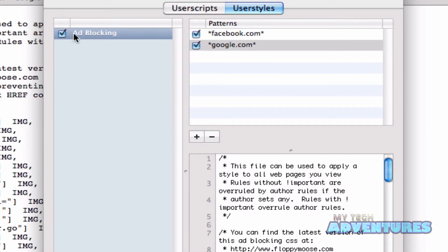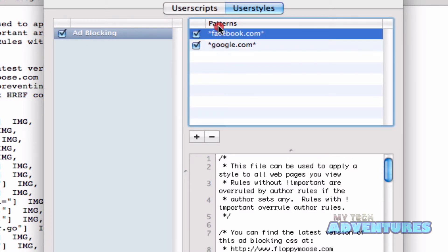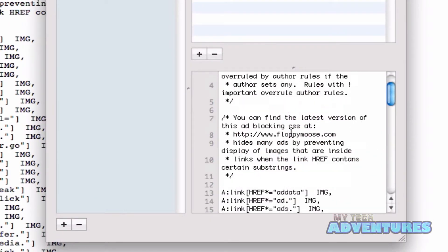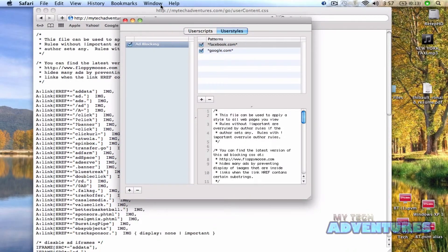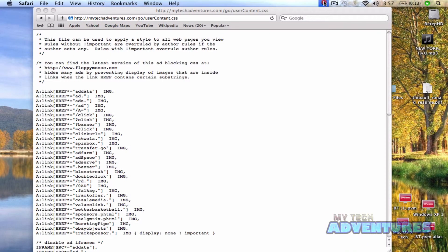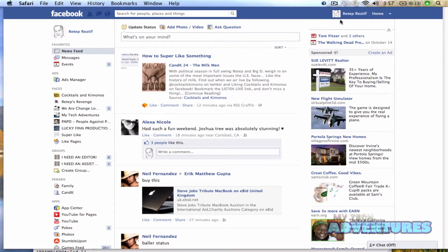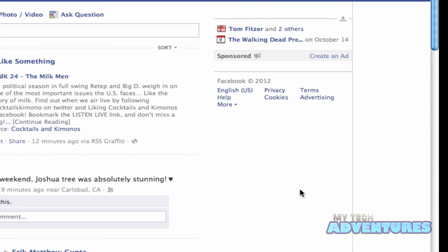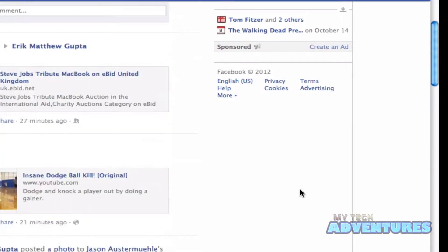Now we can see that we have the ad blocking user style added. It's going to be enacted on these pages, and here's our code. Go ahead and close that, check out our Facebook page, reload it — you can see that the ads are gone.